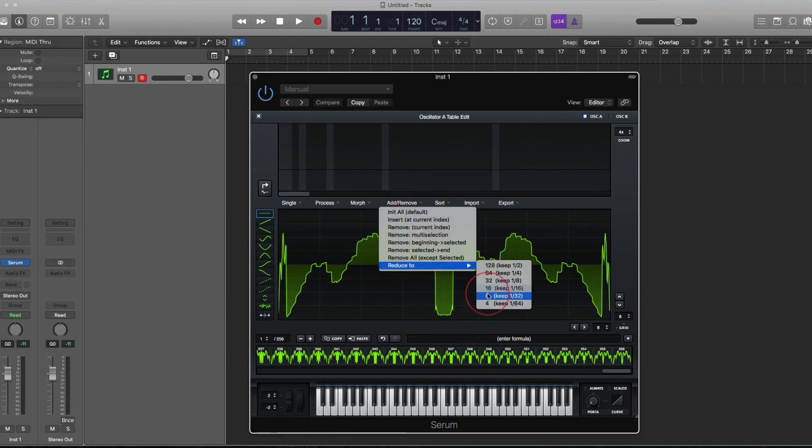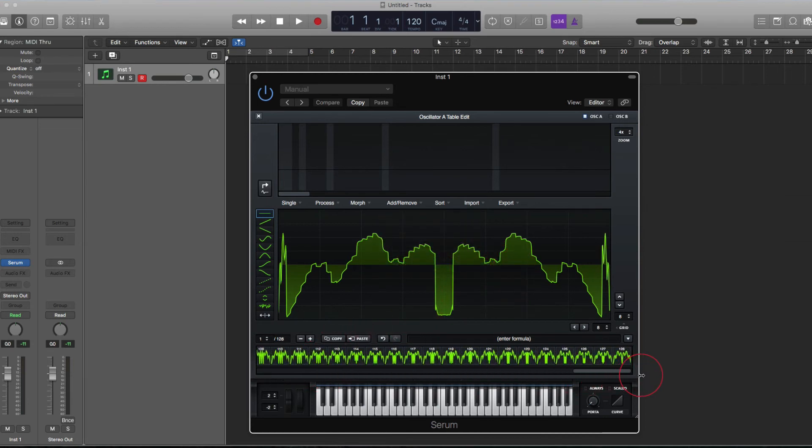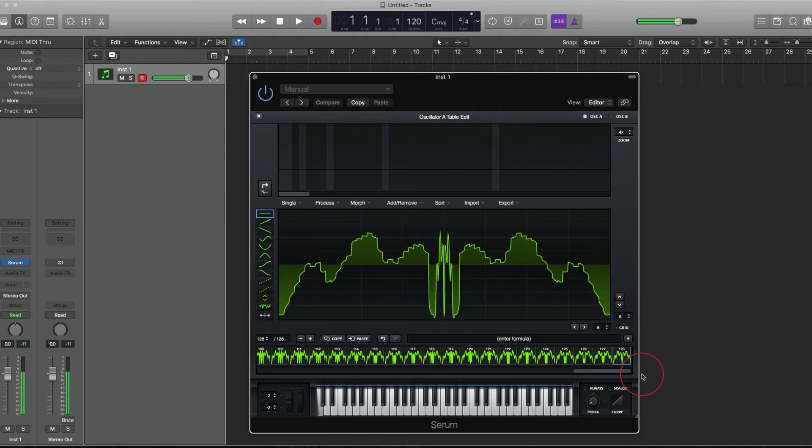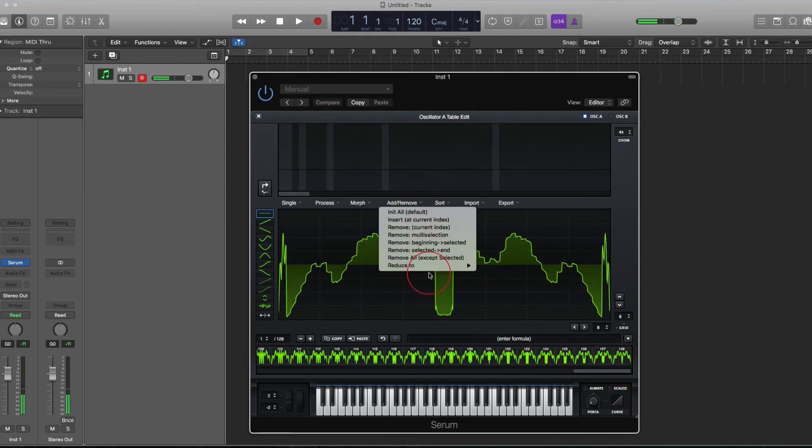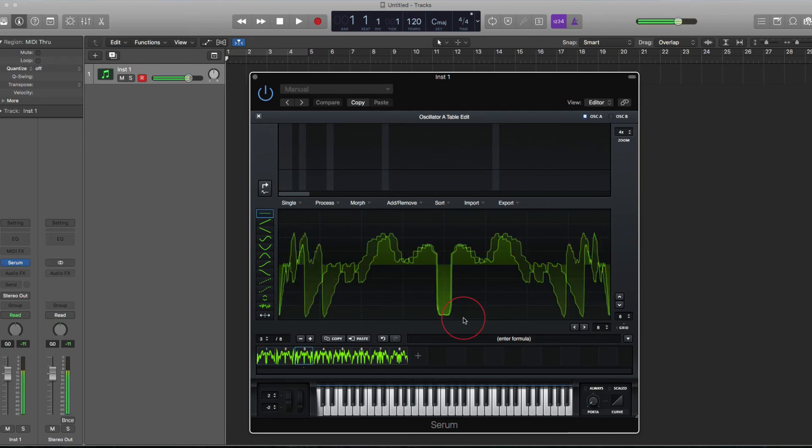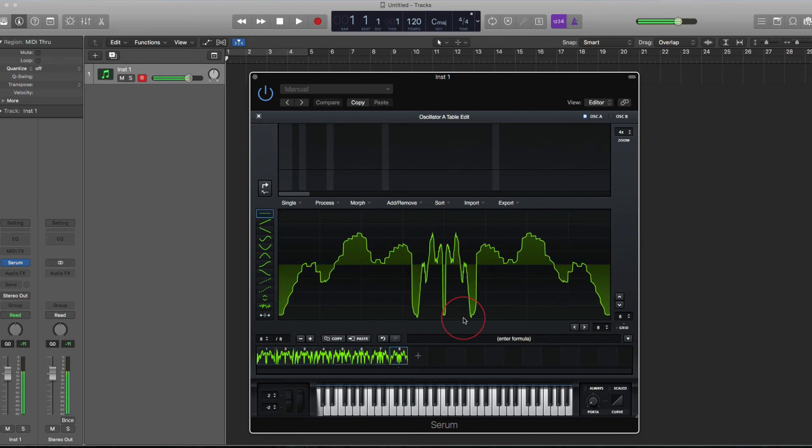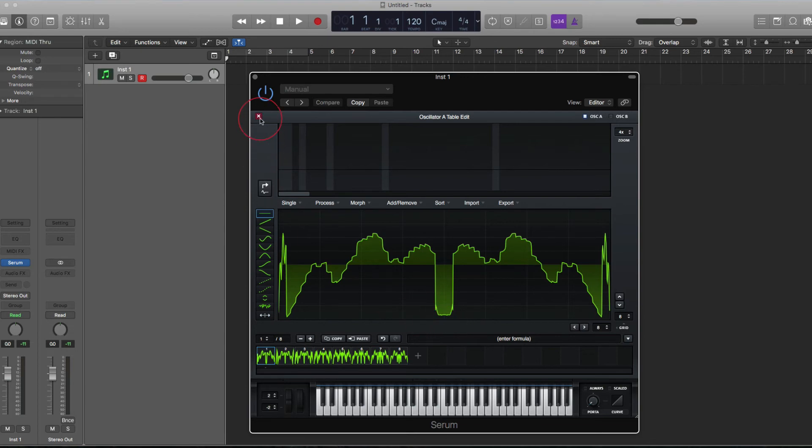So now these numbers on the left will be true. So if I go keep half, there'll be 128 left. And as you go less and less, it just gets a bit more staggered between the transition that was there. It's a nice way to reduce down your tables, and then you can of course morph that and do all sorts of weird and wonderful things inside of Serum.